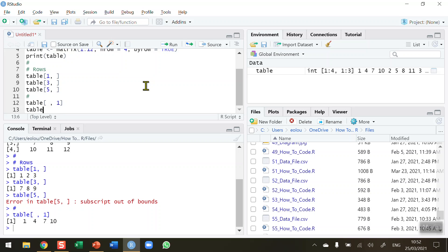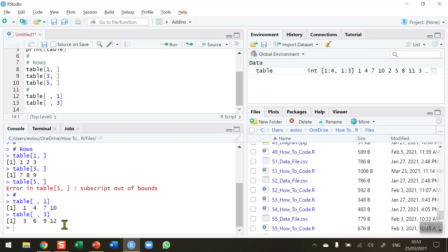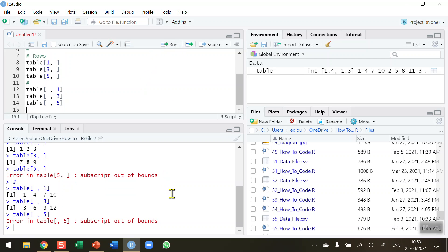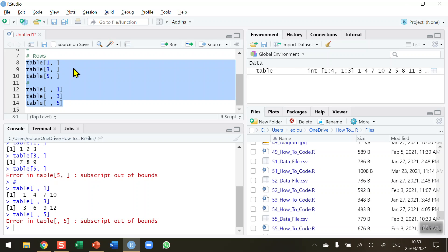If I want to display column three: table[,3] — blank for rows, column number three. Executing this gives values 3, 6, 9, and 12, which are in the third column. Let's also try to display a column that doesn't exist — say column five: table[,5]. We get a similar out-of-bounds error because column five doesn't exist. This approach lets you access individual rows or columns of data easily.